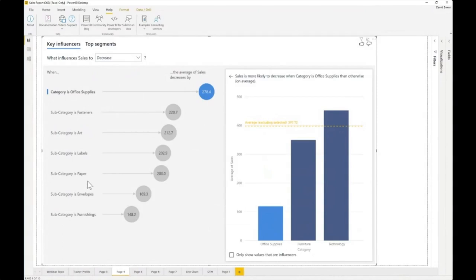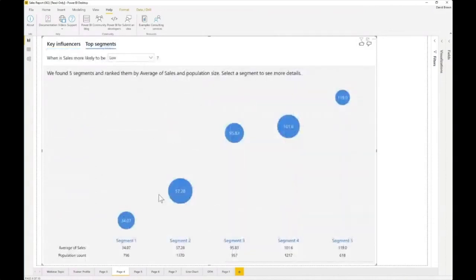Key influencers, for statisticians, is doing a detailed regression — every single thing you click is redoing a regression. Office supplies is really the one with the most potential to decrease sales. There's also a top segments tab — clicking it further breaks down the whole data into segments. For example: 'We found five segments, ranked by average of sales and population size.'